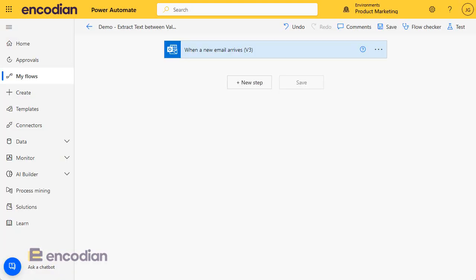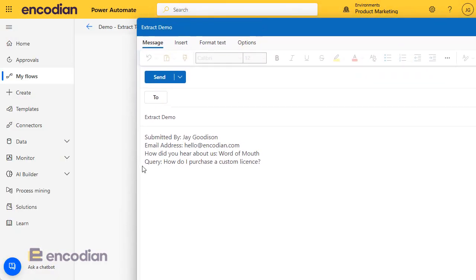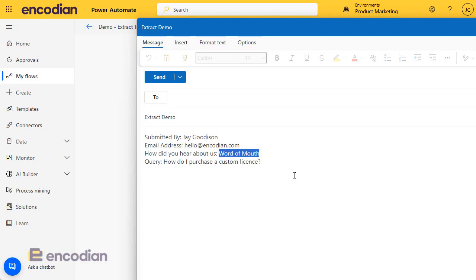And the email I'm going to send in is really simple. I've got submitted by, a bit of information about where it came from. But the bit I'm going to try and extract is this bit here. I want to get word of mouth out of that email. I'm going to show you how you can do that, really straightforward with the utility action.